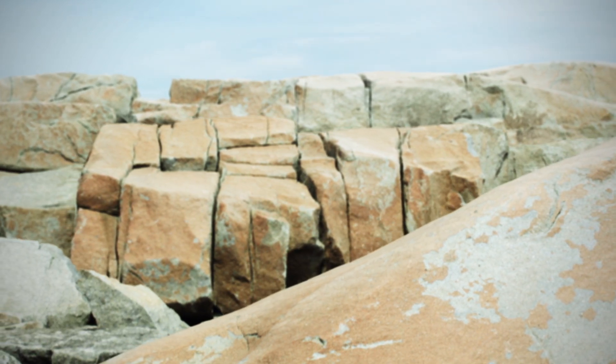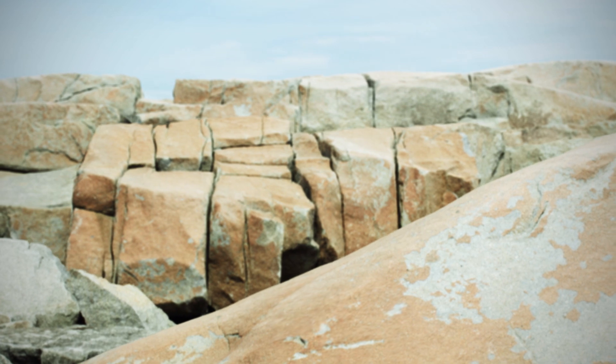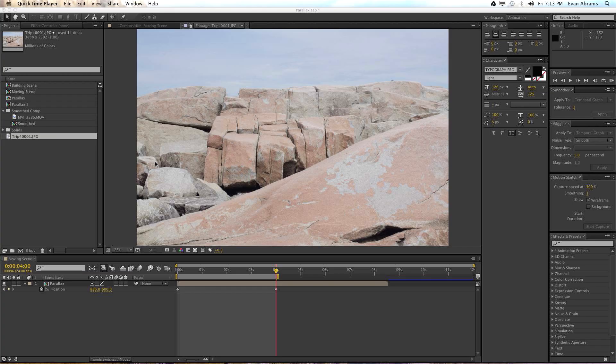That's enough of me talking about it. Let's open up After Effects and get into it. Before we get into After Effects, you need to take a photo — or get one, however you come across one, just do it. What you're looking for is a lot of clean lines.